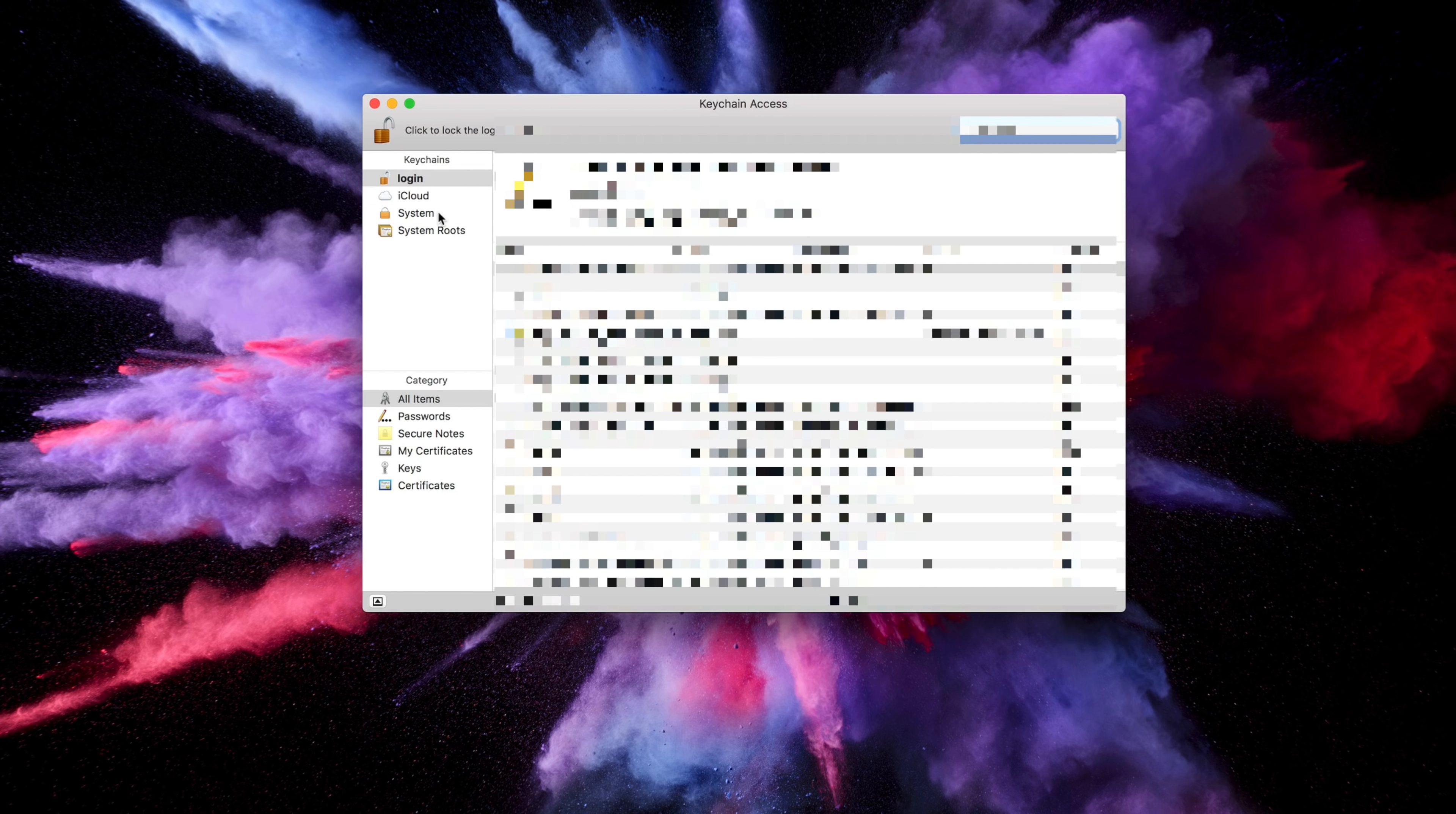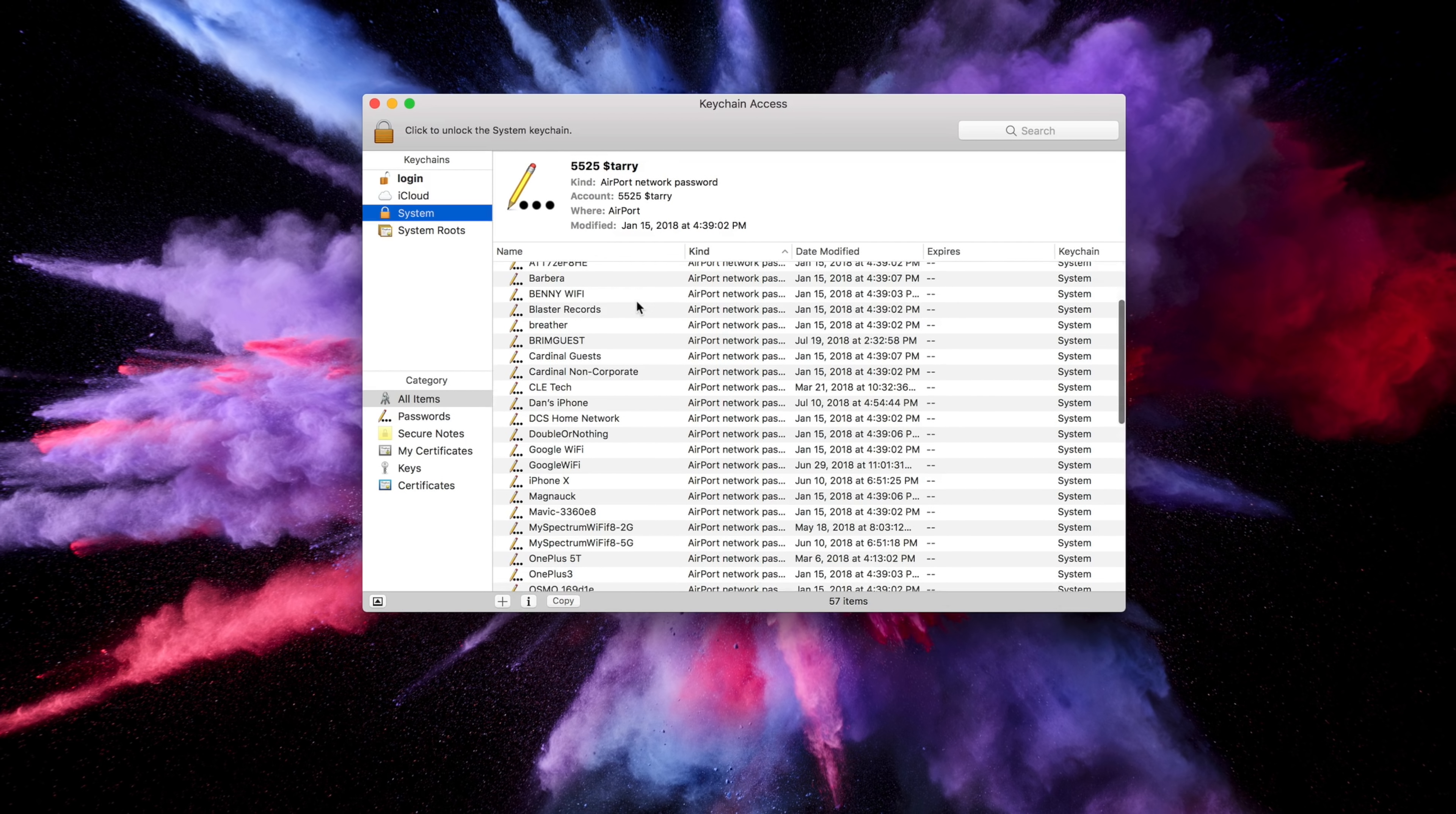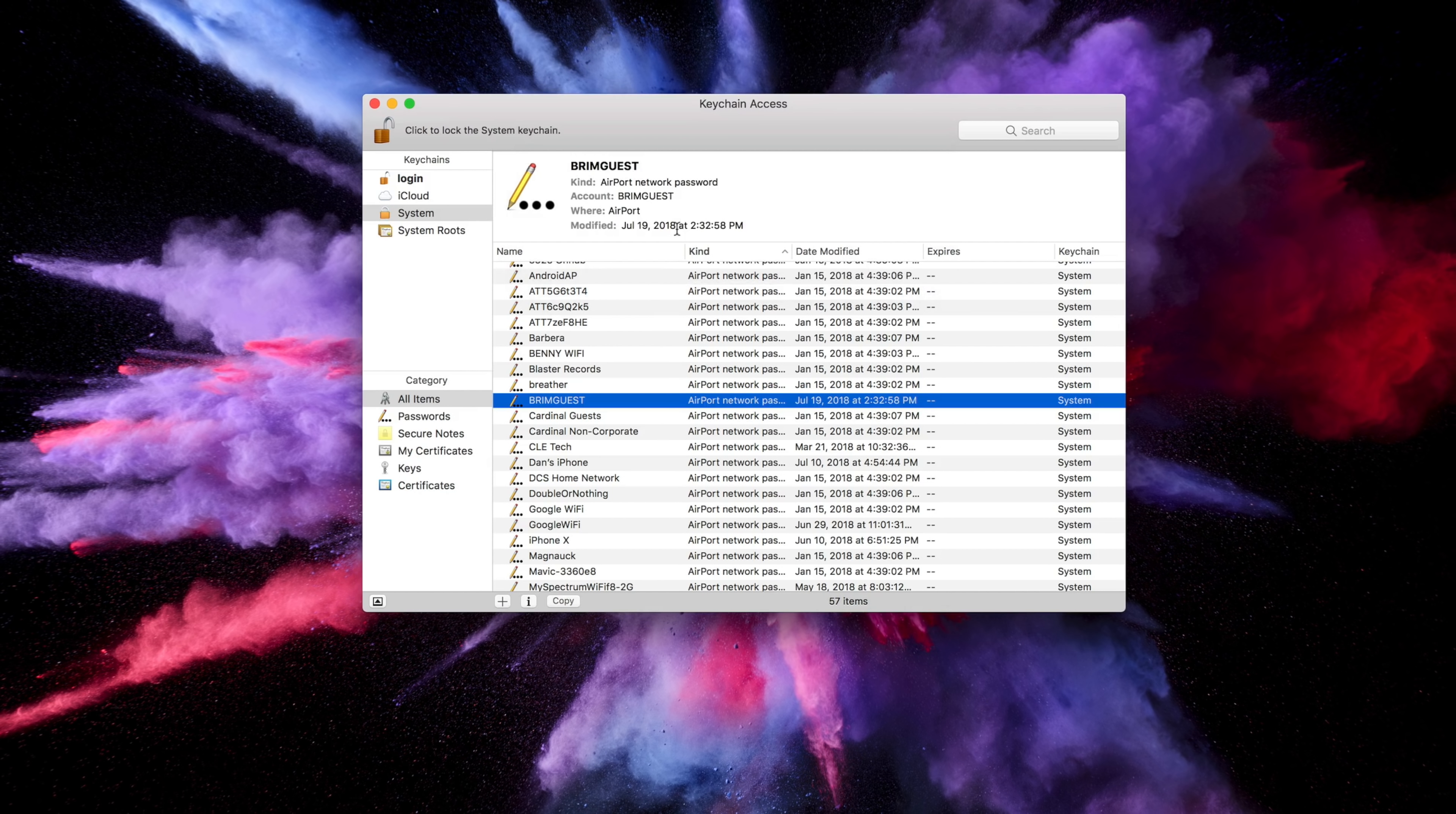Once you have Keychain Access open, go to the Systems section under Keychains on the left column, and sort your Kind column by name so that Airport Network Password is your first option. From here, you'll see all of the Wi-Fi networks that you've connected to, and to find out your Wi-Fi password, simply right-click on the network and select Copy Password to Clipboard.